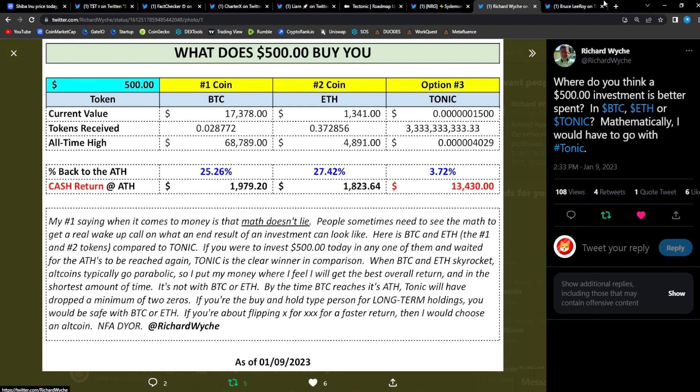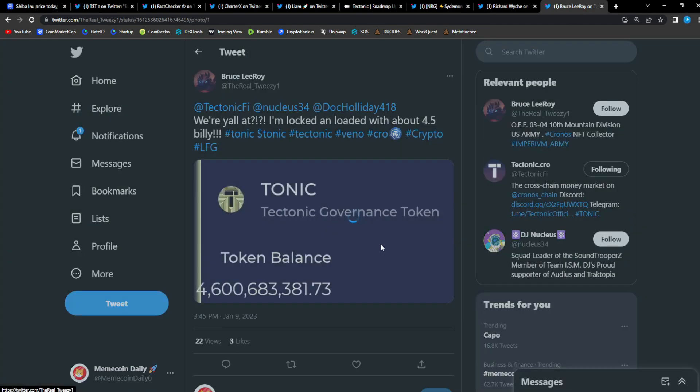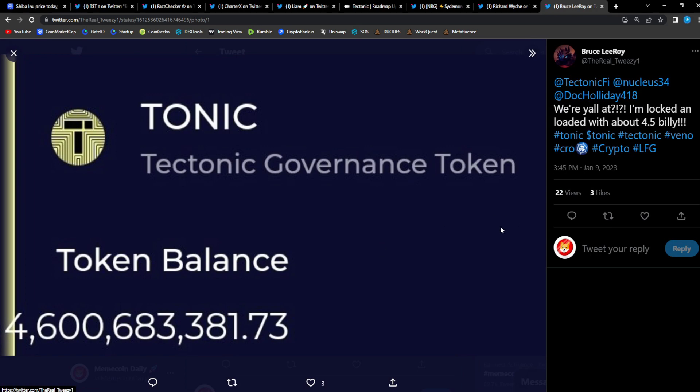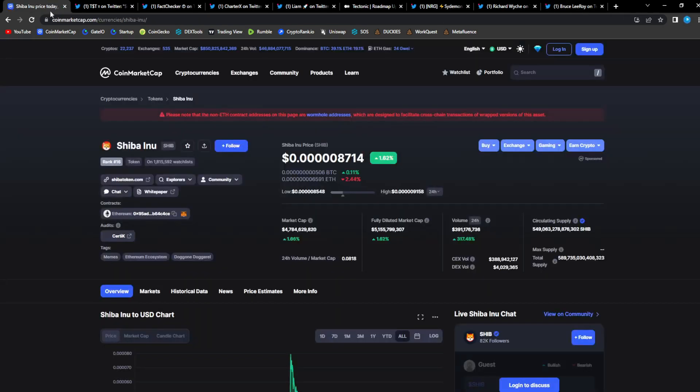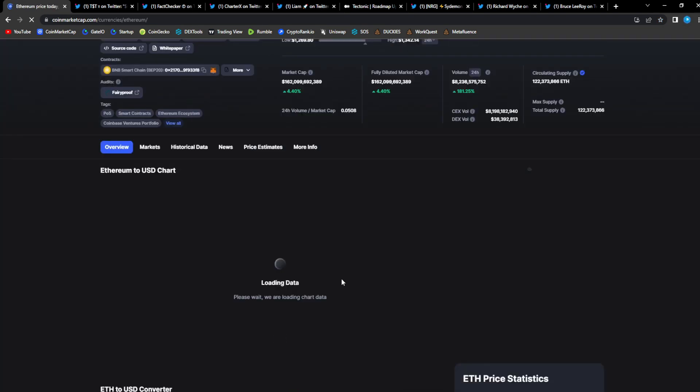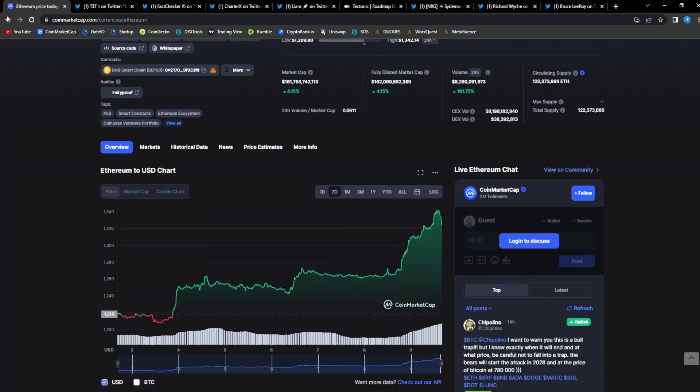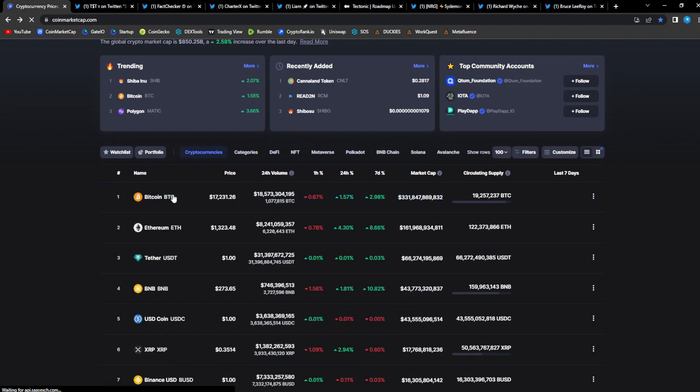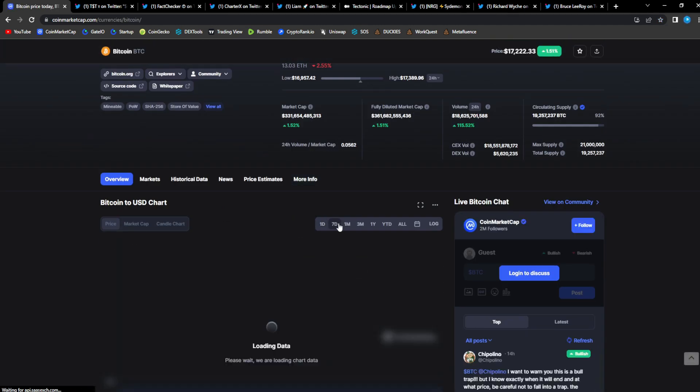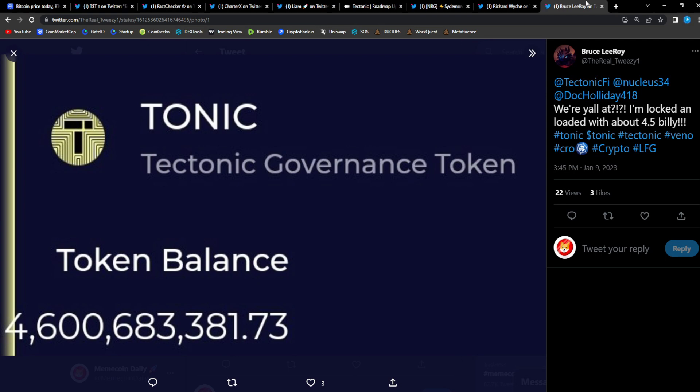From Bruce Leroy: Tectonic, where y'all at? I'm locked and loaded with about 4.5 billion. Great to see, man is doing the smart thing and accumulating at the lows. So whenever the bull market comes back, whenever we start turning bullish again - and who knows, it could be happening as we speak - we are seeing moves to the upside in ETH and Bitcoin. Is the bull market here? We'll see. But if you were accumulating at the lows and you're DCAing into the project, into Tonic, you're set, you're absolutely set to go.